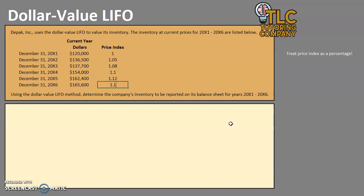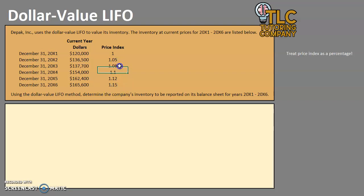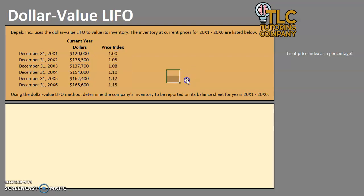I'm going to put them in as a decimal — 1.12, 1.15 — just so that it's easier when we start doing some math. Keep in mind if it's 115%, move your decimal two places to the left to put it in decimal form. For each one we are going to use that consideration.